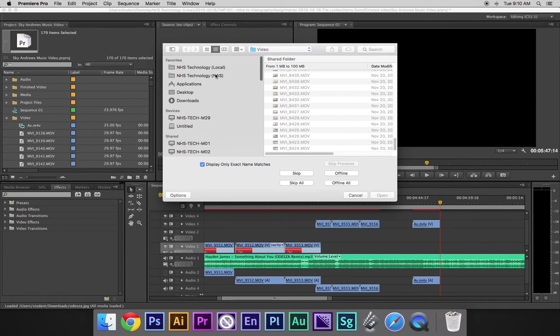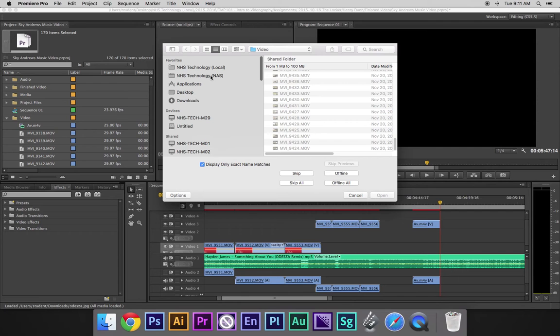The correct place that you're supposed to be saving all your stuff is the NHS Technology Local. But, if you save it and you start working off of NHS Technology NAS, it's always going to unlink your media. So, you're always going to have to do this. So, that's why we have to save our stuff. We have to copy and paste our files over to local.